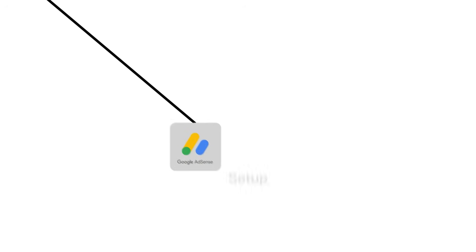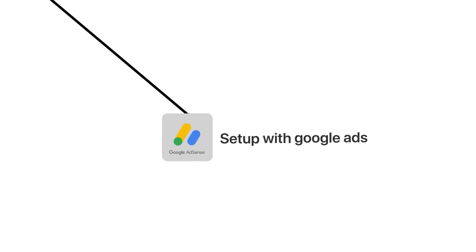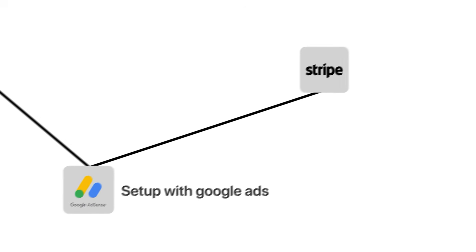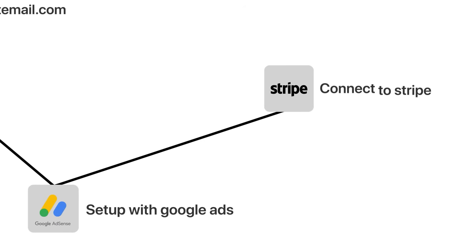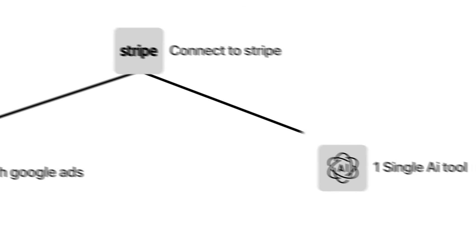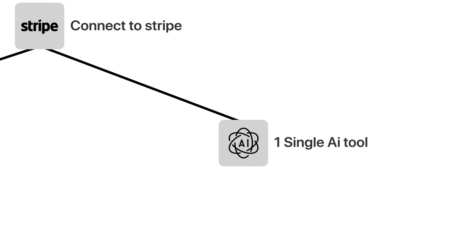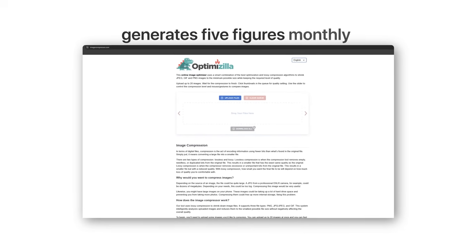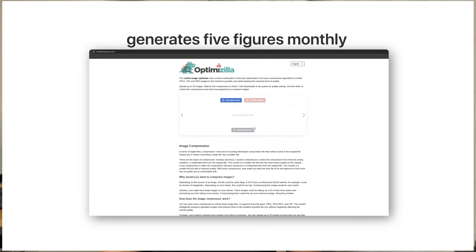So in this video, I'm going to show you exactly how I cloned 10minutemail.com, how I set it up with Google ads to make money right away, and how I even connected it to Stripe for premium features all using one single AI tool. No coding required. What most people don't realize is that the simplest of websites are often the most profitable ones. For example, this image compression tool generates five figures monthly with just one page. I'm going to show you exactly my process for replicating this kind of business model.